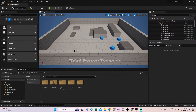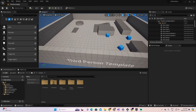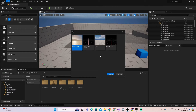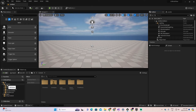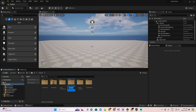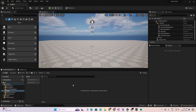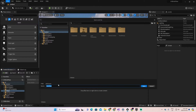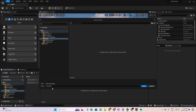Now let's get started. For this exercise, the first thing I did was create a third-person template project in Unreal Engine. I'm going to add a new, very simple level. Let's create a folder for it — I'll call it 'Maps' — and I'll save the level here in Maps.